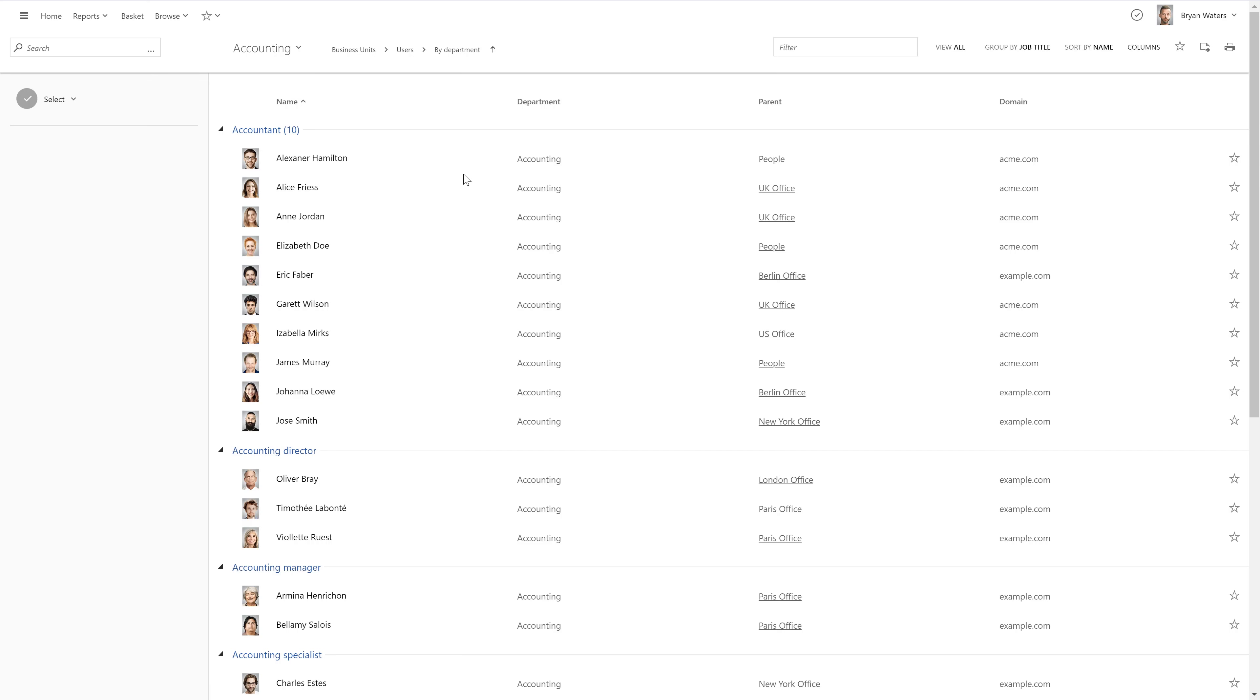Let me give you an example. Here I have a business unit that contains all the user accounts whose department is accounting regardless of where in Active Directory they're located. They can be spread across different organizational units, domains and forests even if the forests don't have trust relationships between them. Pretty cool right?